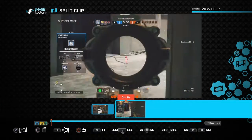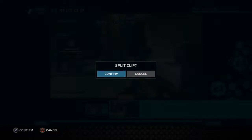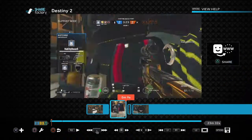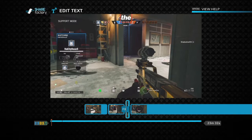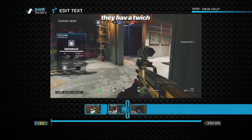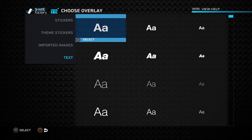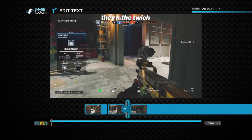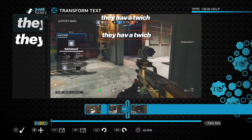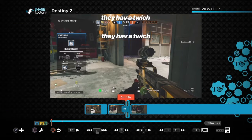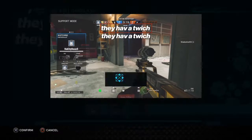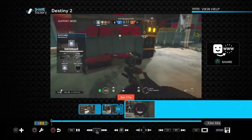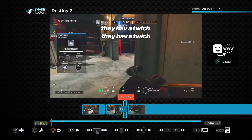You want to start the split at where he says something — like 'they have a twitch' — and then stop it there. Put the text 'they have a twitch' twice because that's what he said. Then you can click it again, go to transform, and that's how you move it. If you don't like where it is, click square to edit overlays, then square again and transform. So it says the line, then it goes away. That's how you do that.